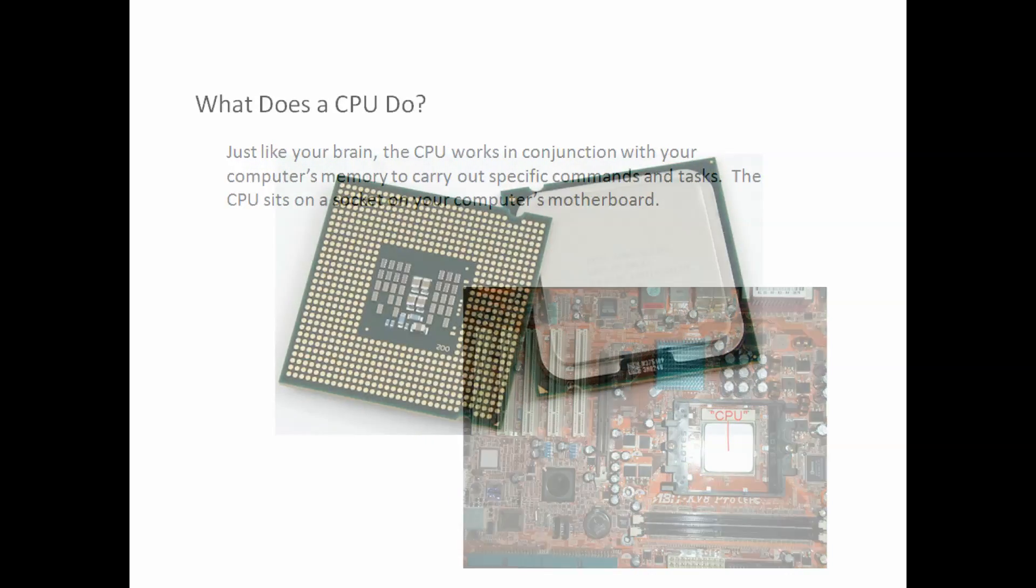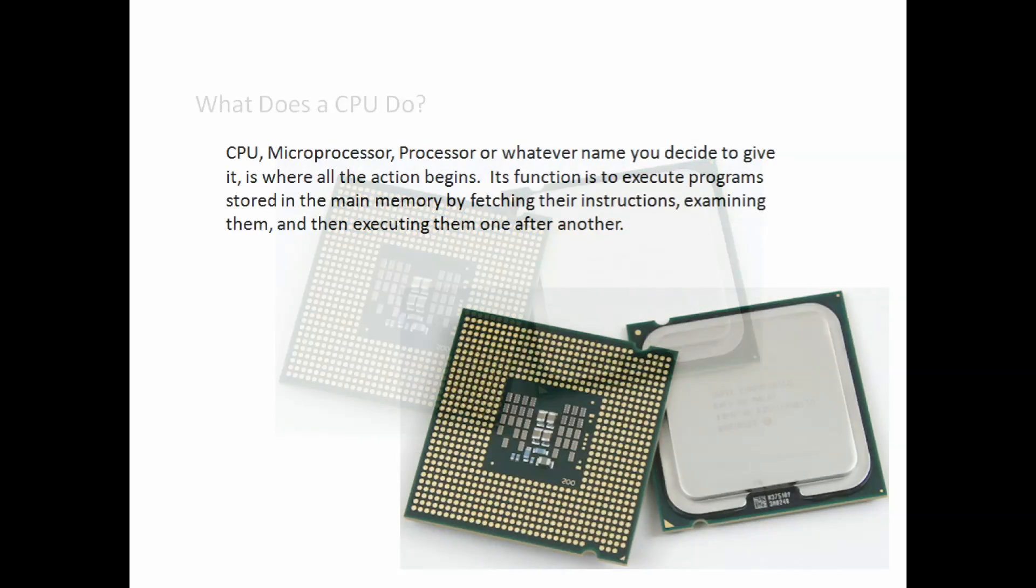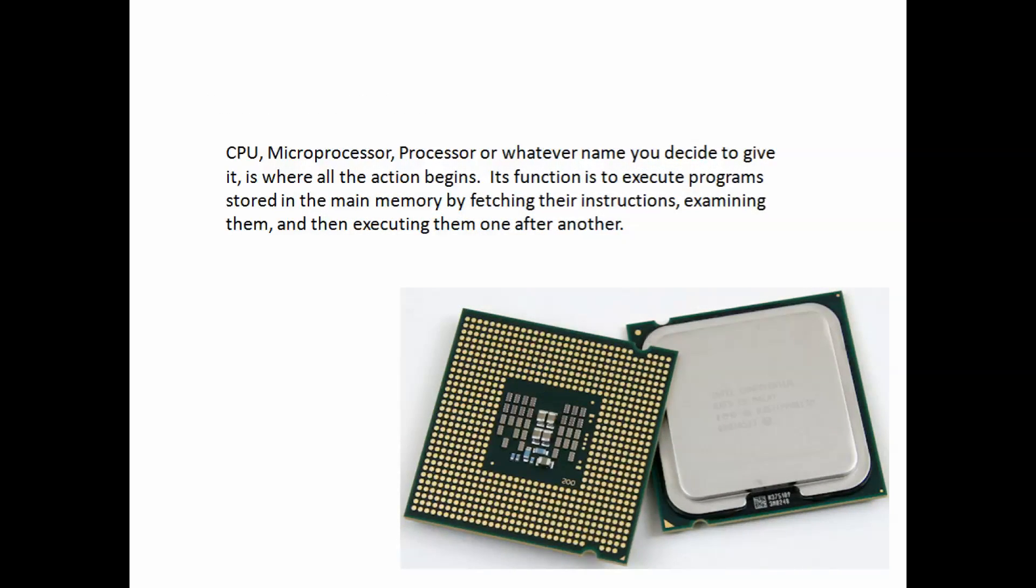What does a CPU do? One must think in terms of human anatomy. It is essentially the brain of your computer. Just like the brain controls your body, the CPU essentially controls and directs all the functions of your computer.